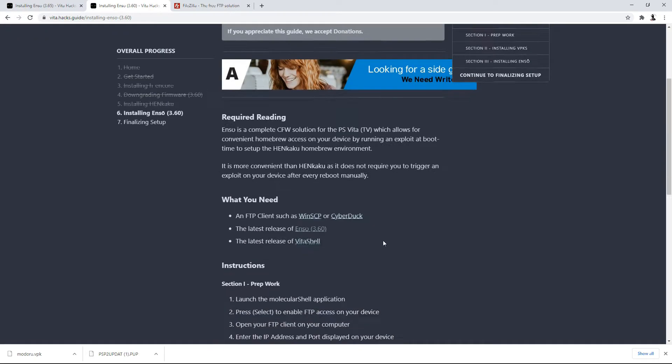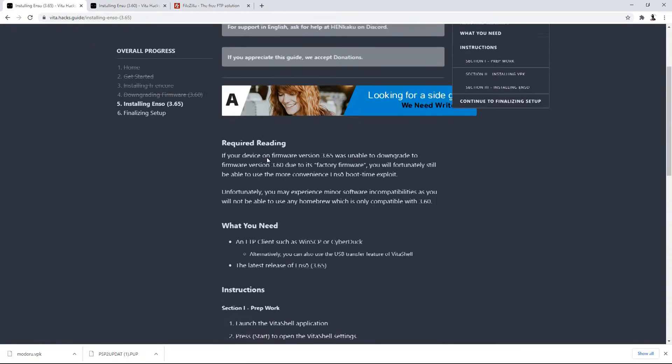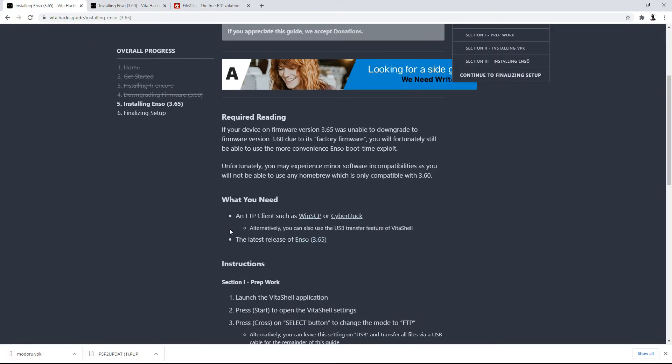I cannot stress this enough. So again, there's a reason it says 3.60 Enso and there's a reason it says 3.65 Enso. These are two completely different applications. Please heed my words.